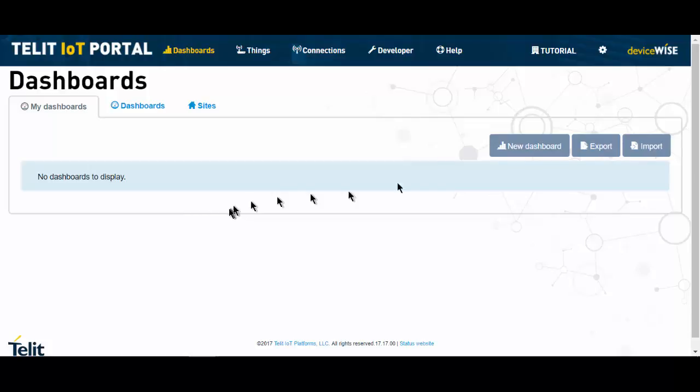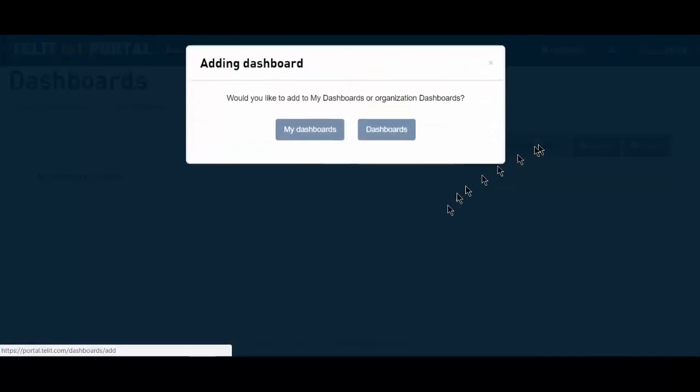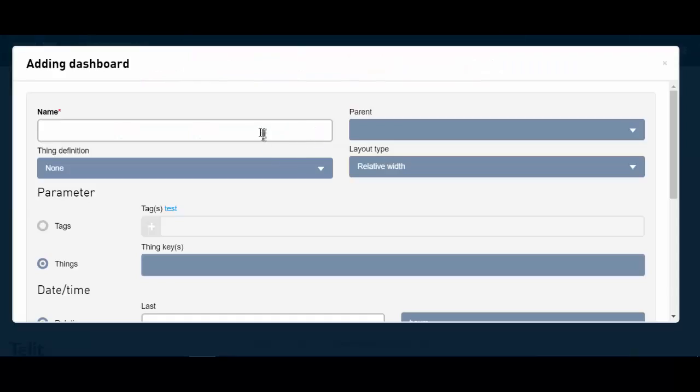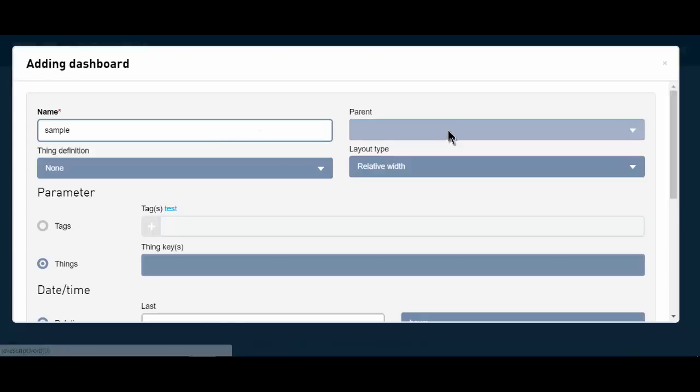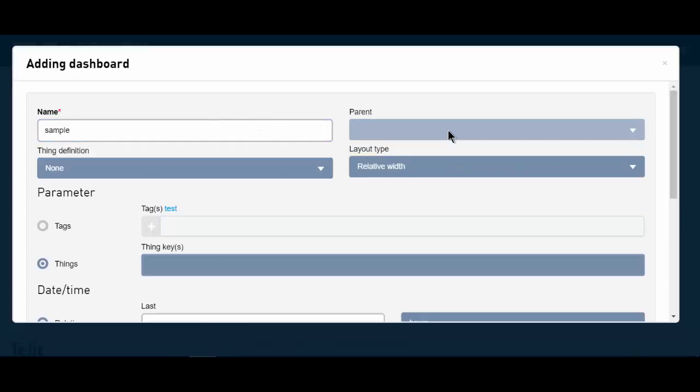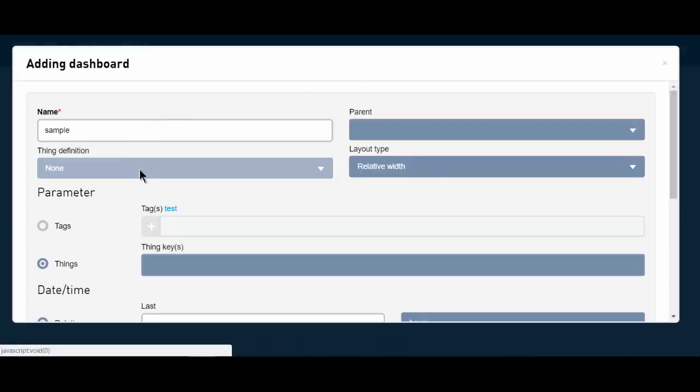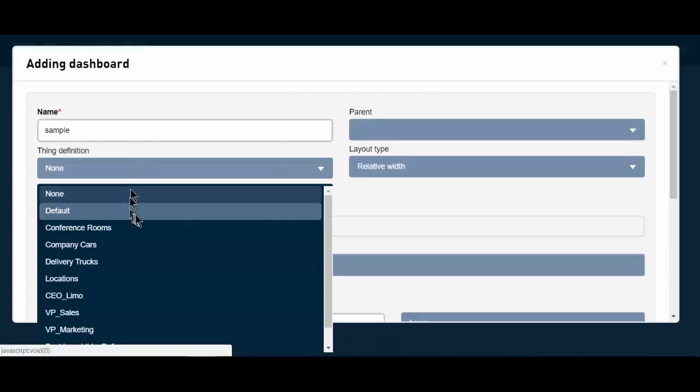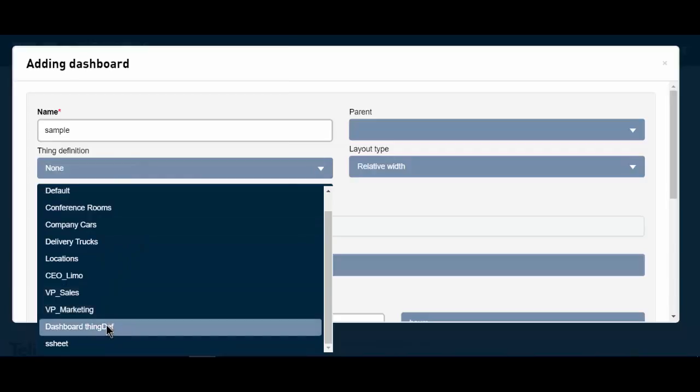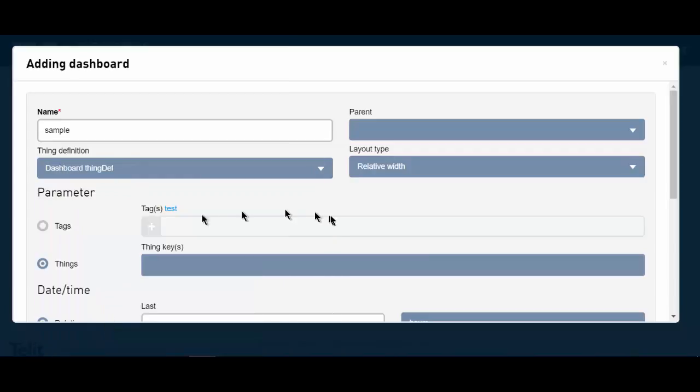So we'll start by creating a blank dashboard in my dashboards. I'm going to call it sample. And since it's a standalone dashboard, it has no parent. The two pieces of information that are key in this process are the thing definition and the thing key. My thing definition has already been created, and it is the dashboard thing definition.